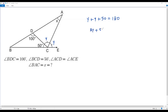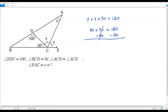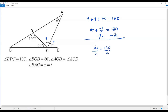So y plus y plus 50 equals 180, which gives 2y plus 50 equals 180. Subtracting 50 from both sides gives 2y equals 130. Dividing both sides by 2, y equals 65. So each of the two equal angles measures 65 degrees.